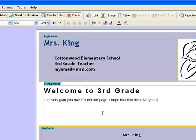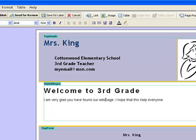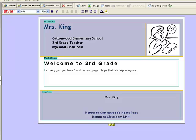If I want to change something, it's very easy to go back and change something. I want to say 'web page,' so I'm just going to click right in here and type the word 'web' and a space, just like you do in Word.